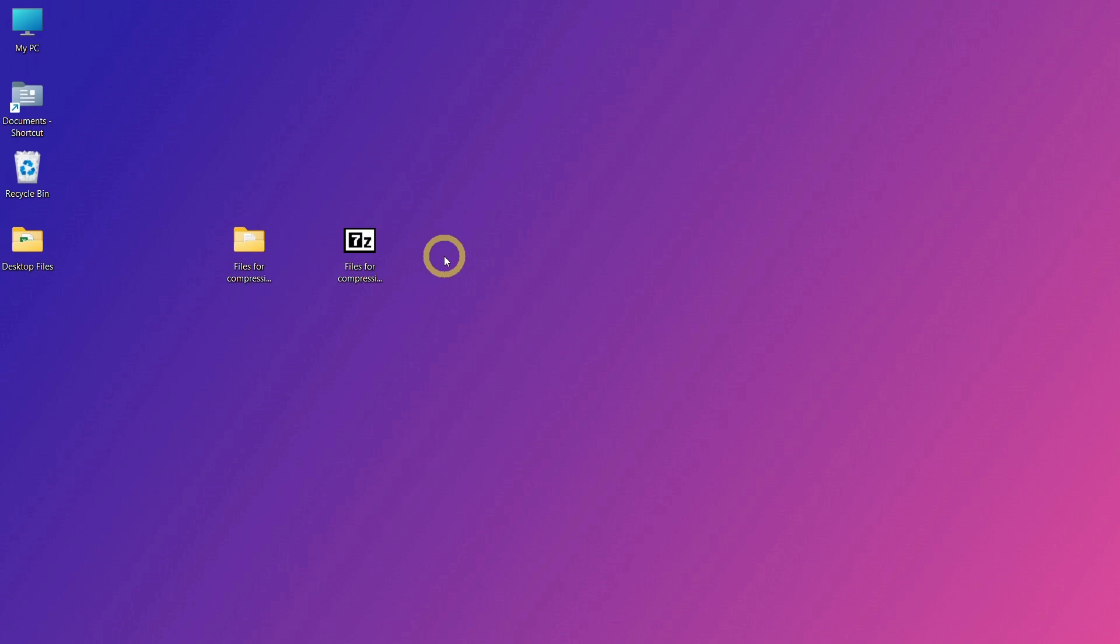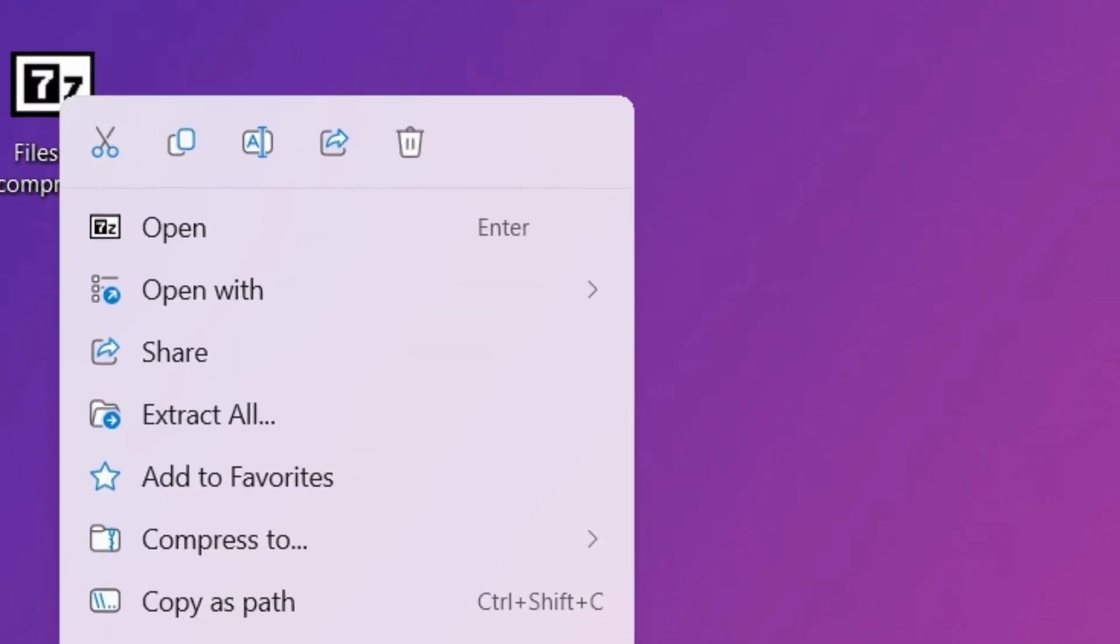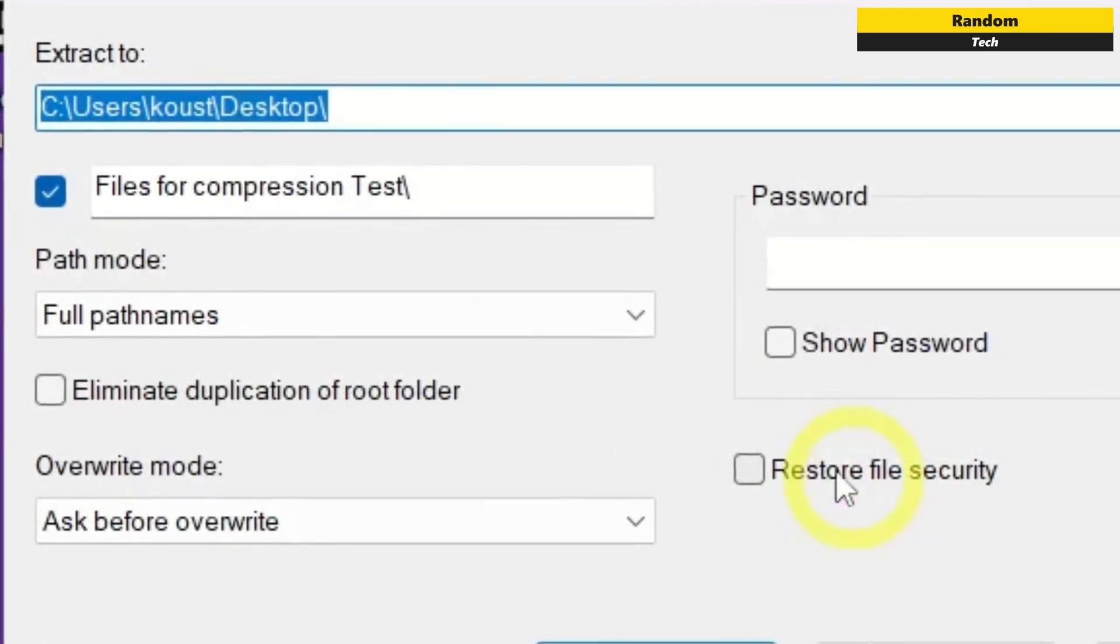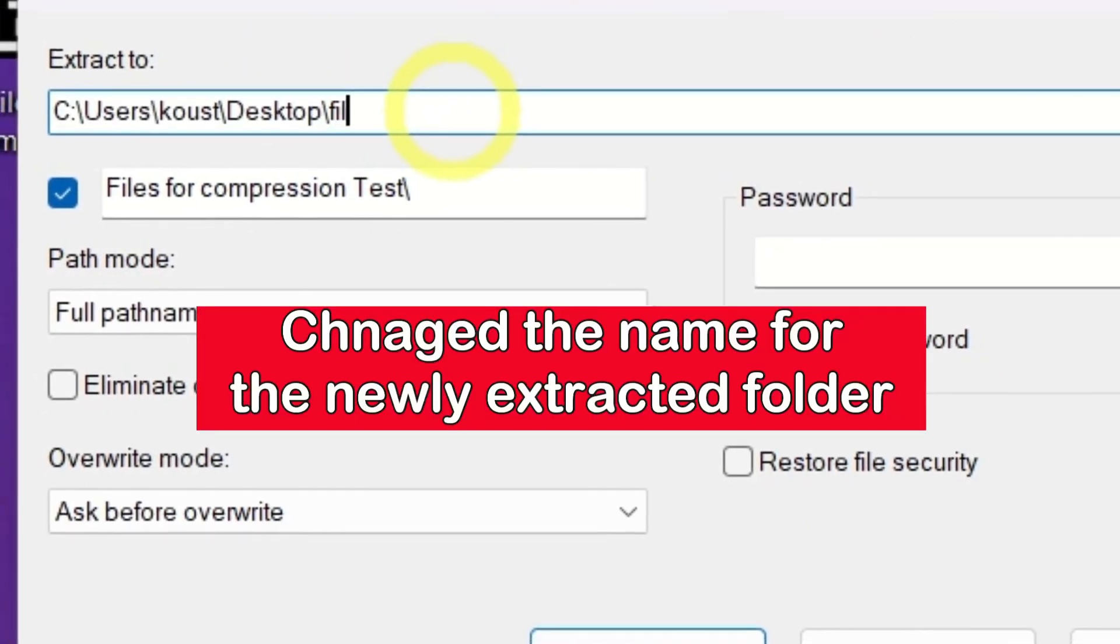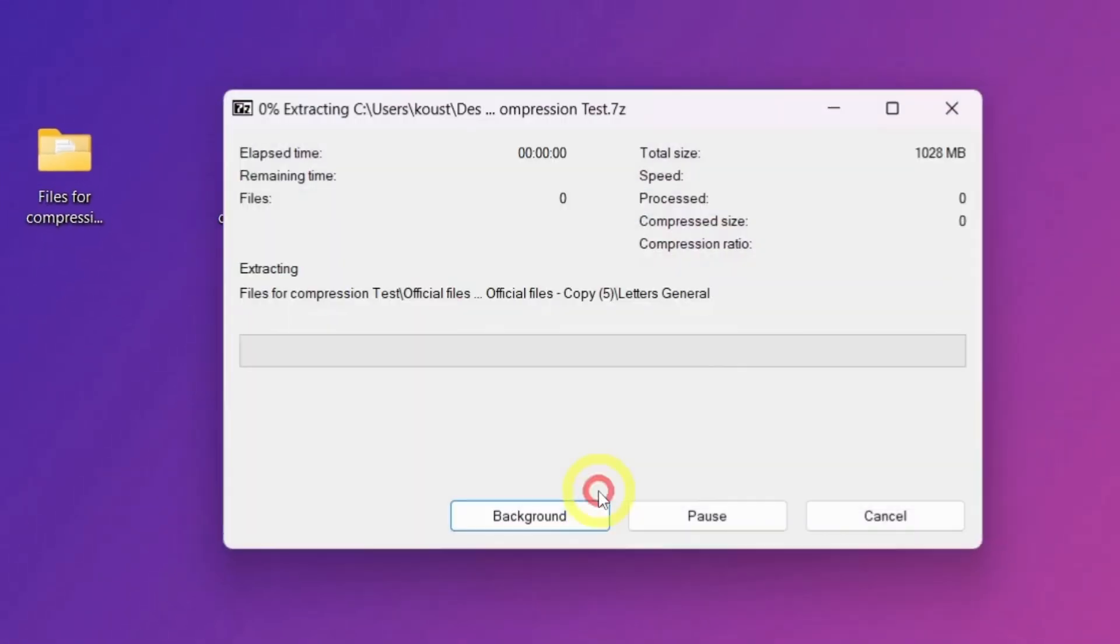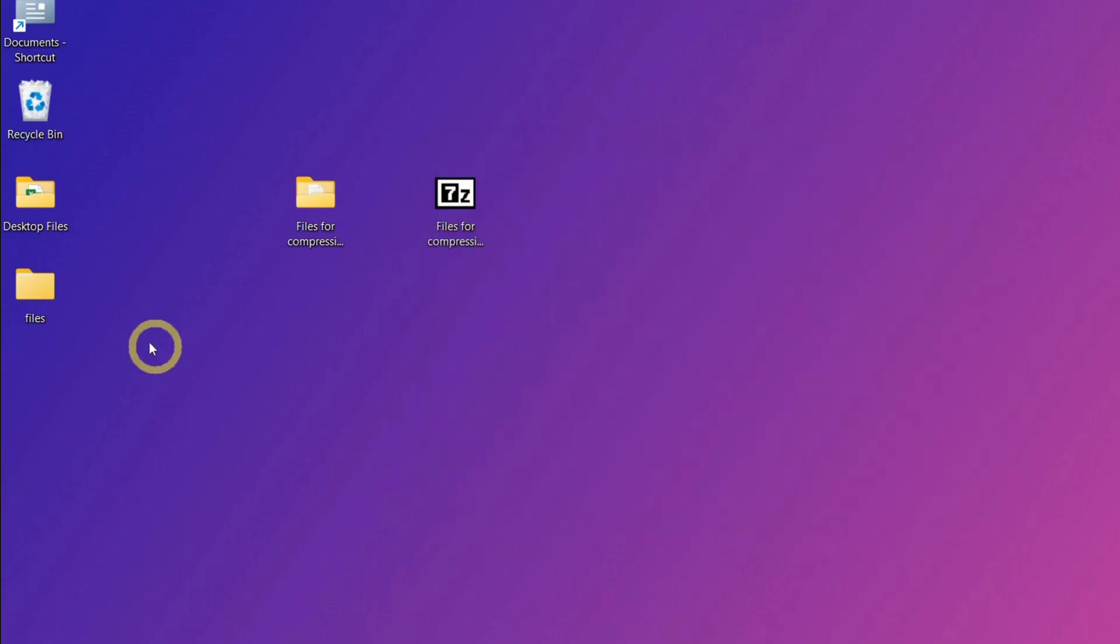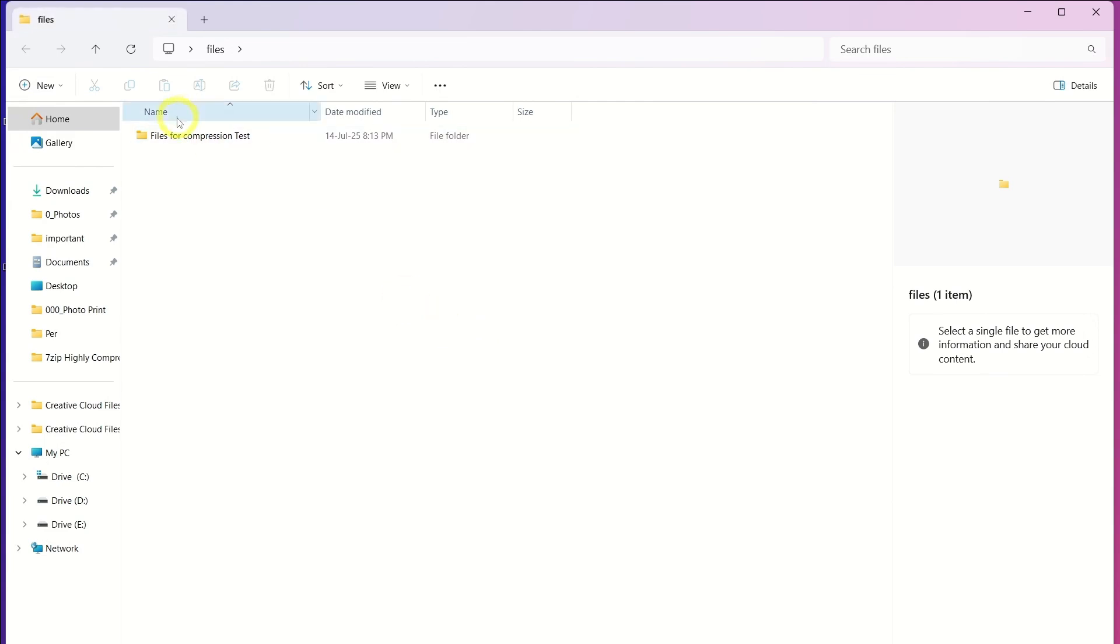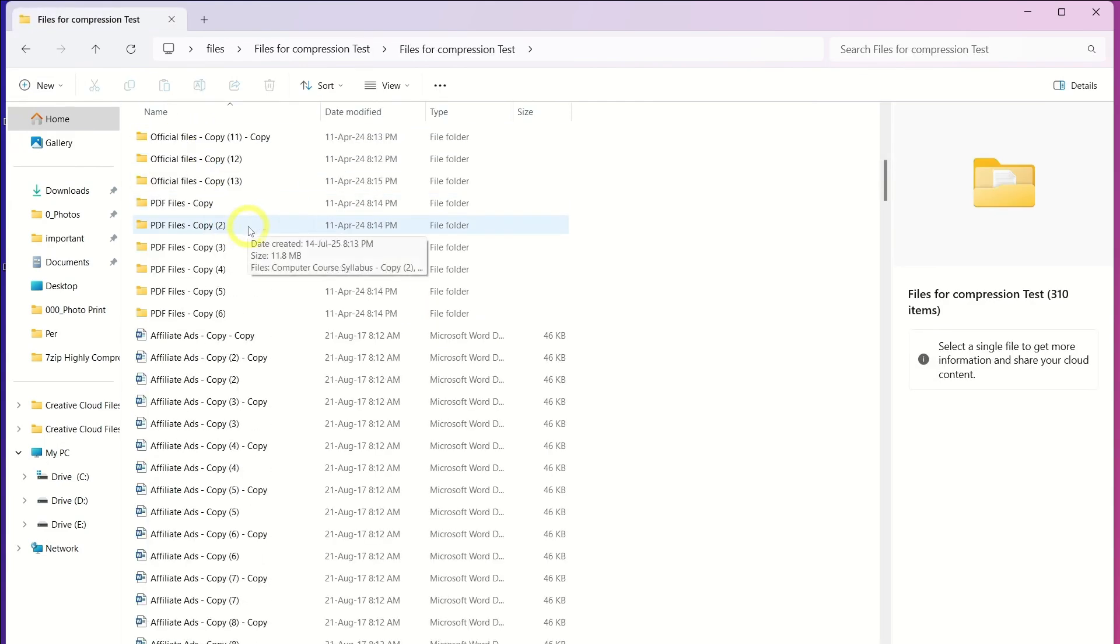Let's make sure the archive is valid and no files have been corrupted during compression. I'll extract the file now by right-clicking 7-zip, extract here. Here, you can see that all the original files and folders are back, without any damage or data loss. Everything works just like before.